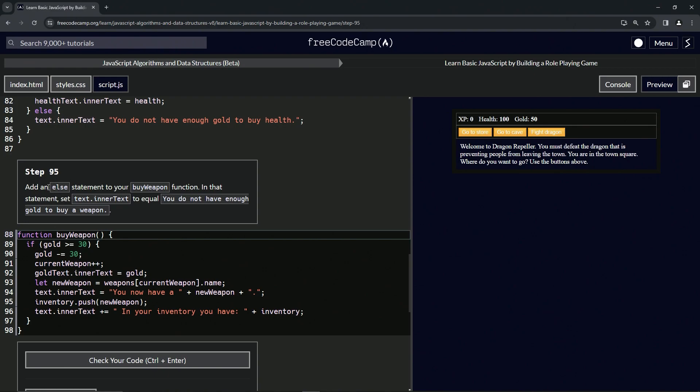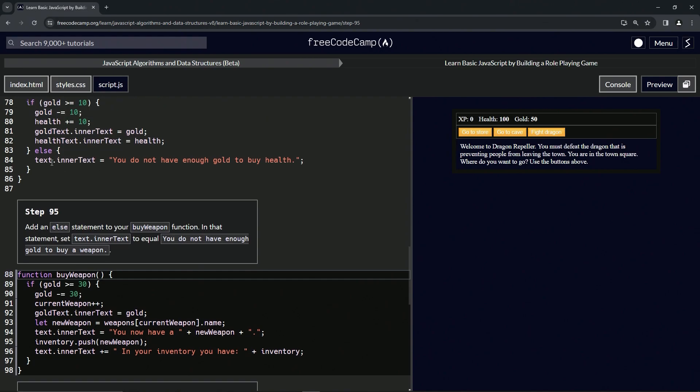In that statement, we're going to set text.innerText to equal 'You do not have enough gold to buy a weapon.' It's basically going to be exactly like this except with some different words.